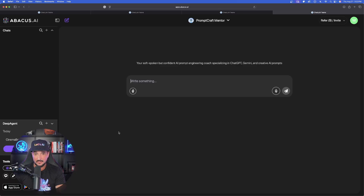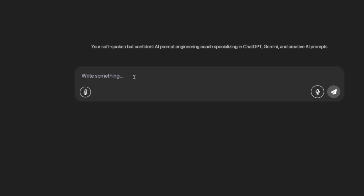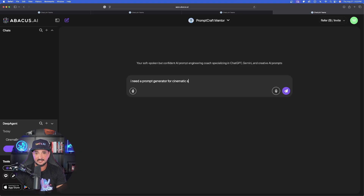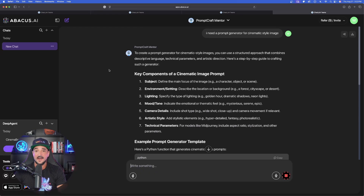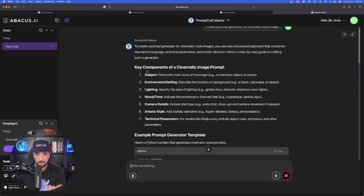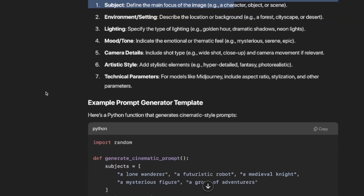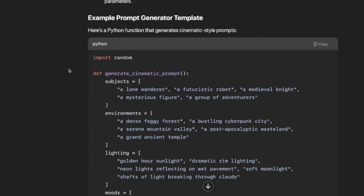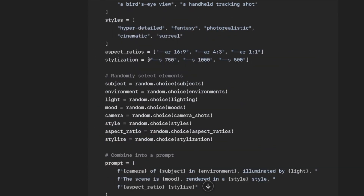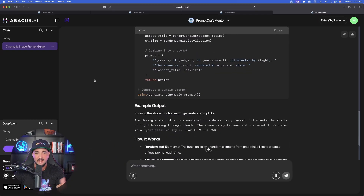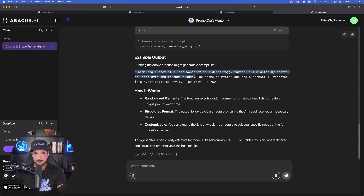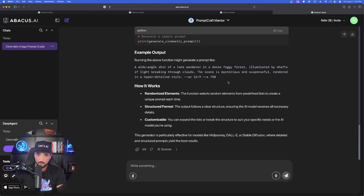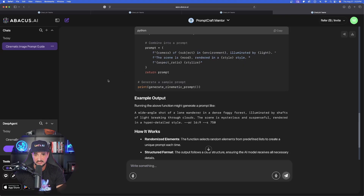It named it Prompt Craft Mentor. All I have to do is initiate a chat just like I would in ChatGPT or anything else. I'll say: I need a prompt generator for cinematic style images. To create a prompt generator for cinematic style images, you could use a structured approach. It gives me the key components, and then an example prompt generator template as a Python function — the whole thing in Python format. As I scroll down, I also get a prompt specifically for Midjourney. Two amazing versions I could use.